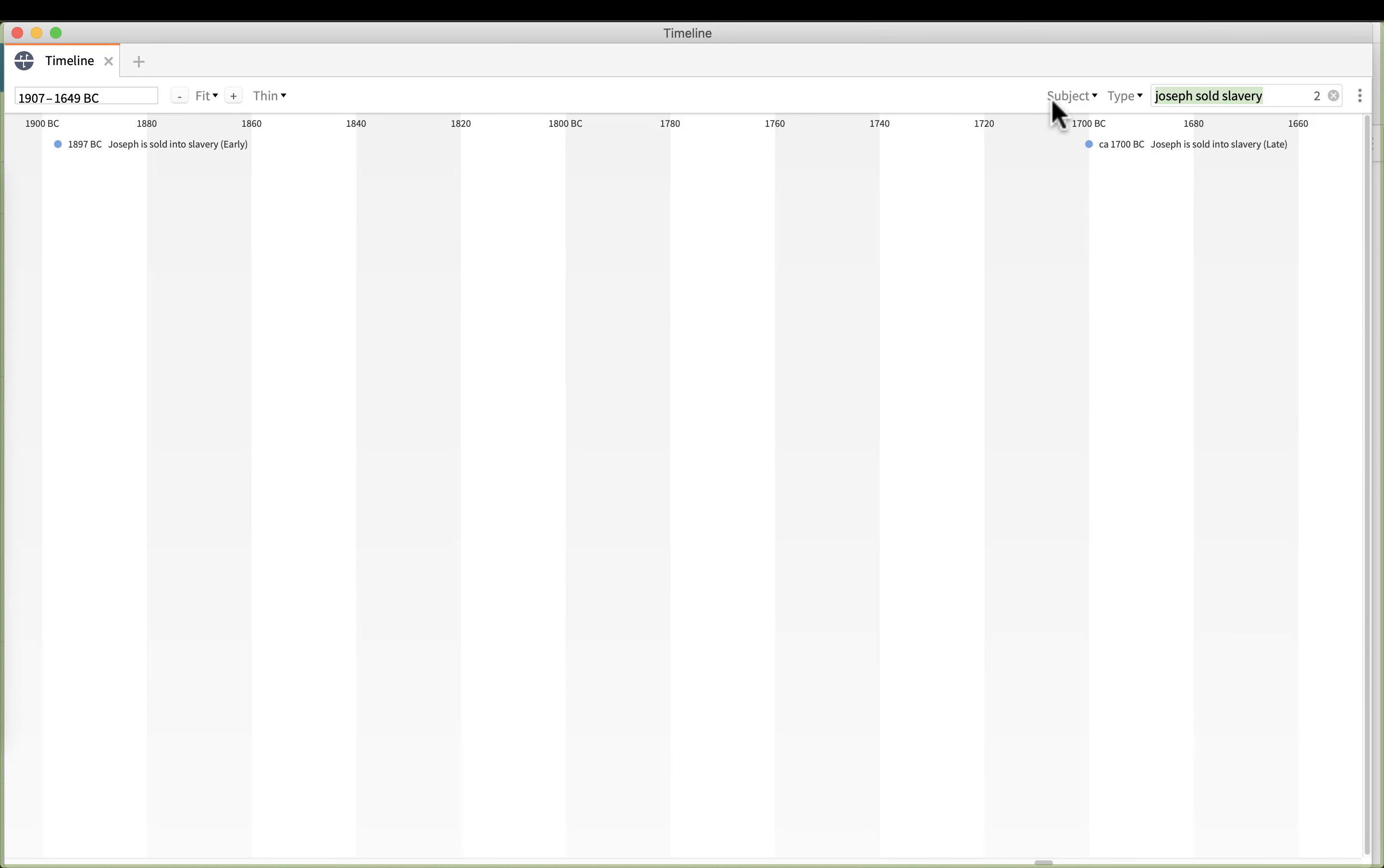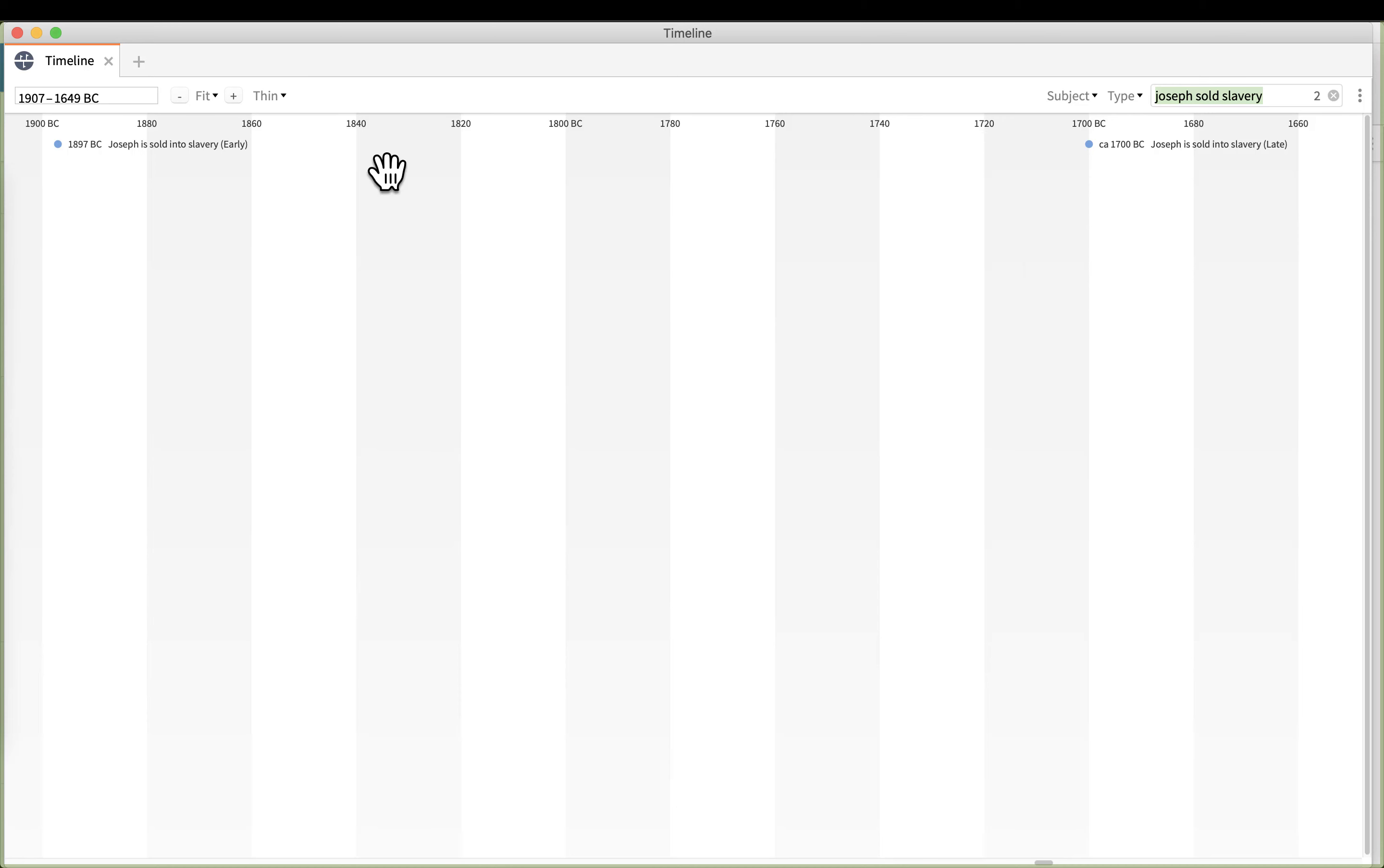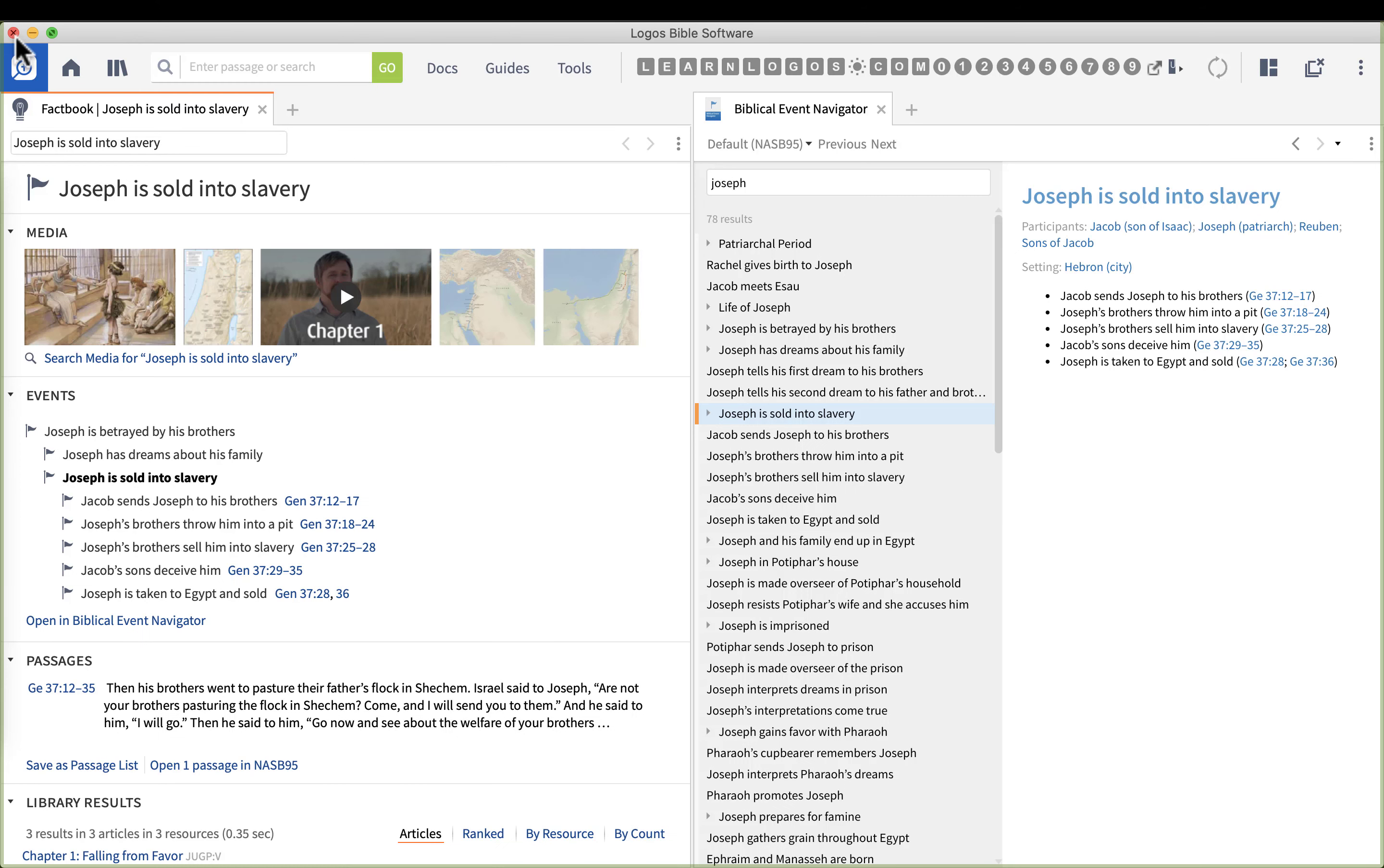So I want you to see this connection between the biblical event navigator, the fact book, and the timeline. These three can work together to help you find dates and time. Unfortunately Logos has not coordinated all these in one single place, so you kind of have to jump around in order to get the data you're looking for. But I wanted to show you that because having a good handle of all three of those, you can quickly find information, dates and times.